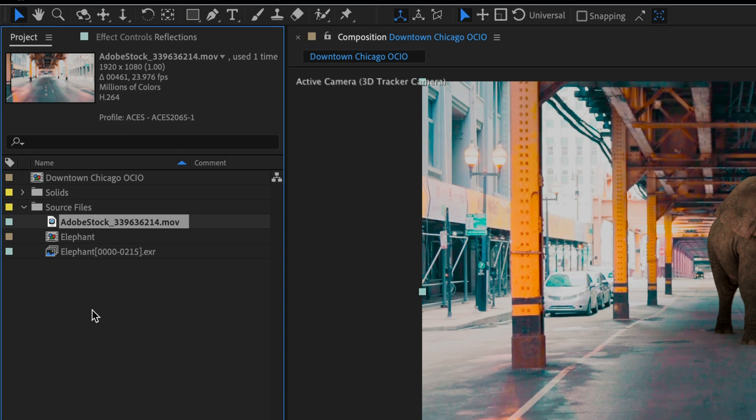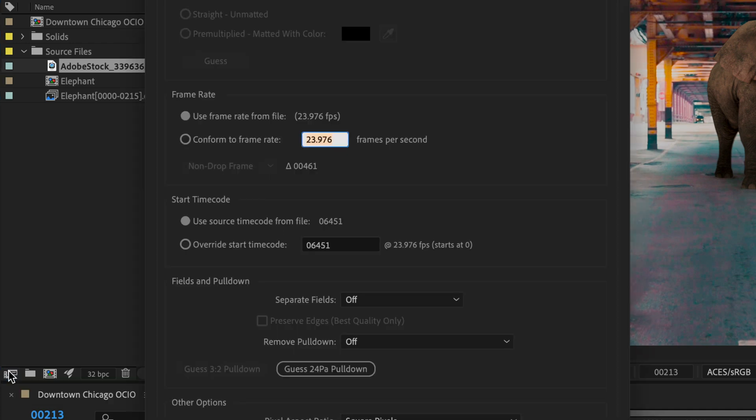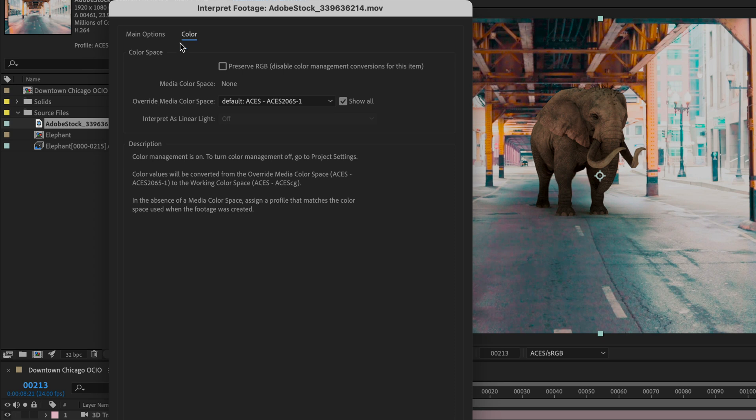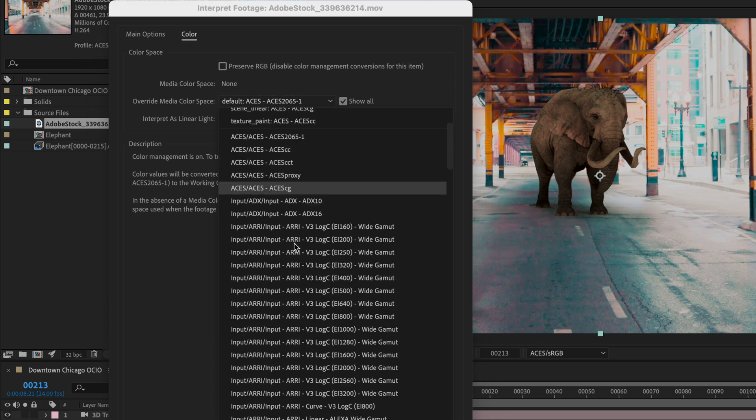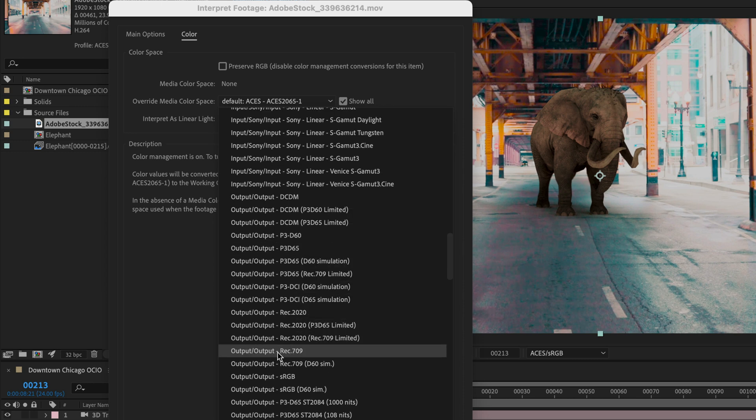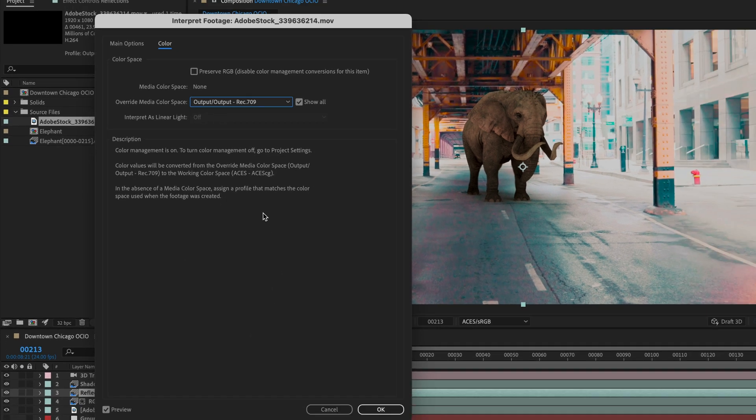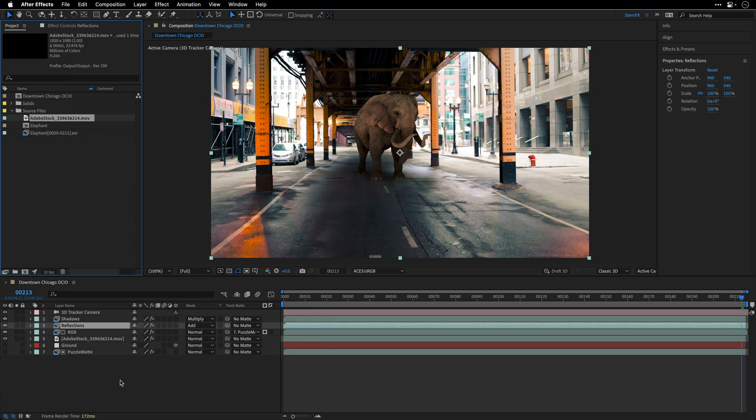And to do it I'll click on the interpret footage button and this is going to show me all the options as well as allow me to click on color and change the color space. So over here make sure to tick the show all option and then click on this pull down menu and look for the correct color space. Now in this case I happen to know that this one needs to be Rec. 709 but depending on your clips you may have something different. You may have something from a different vendor or a different camera so you need to make sure that you are selecting the correct profile.